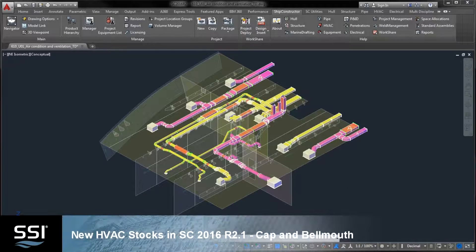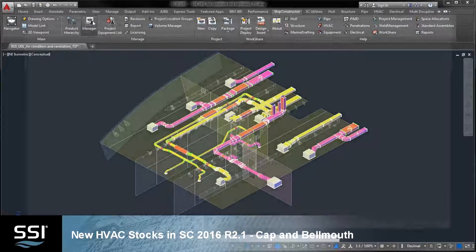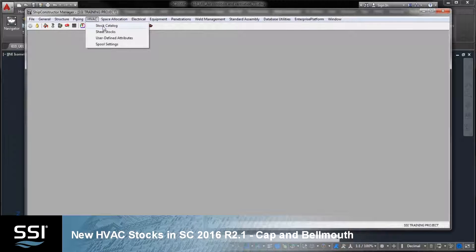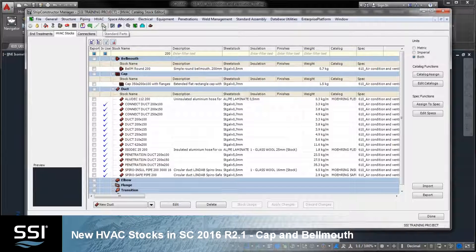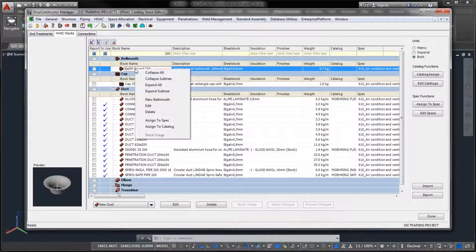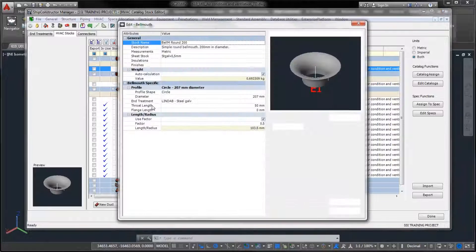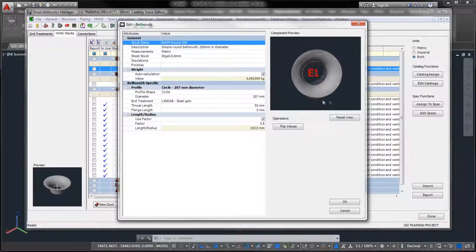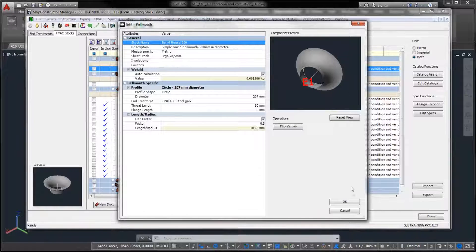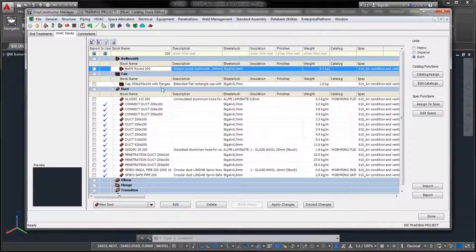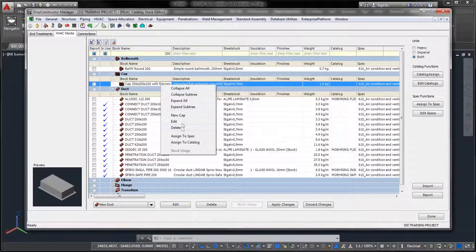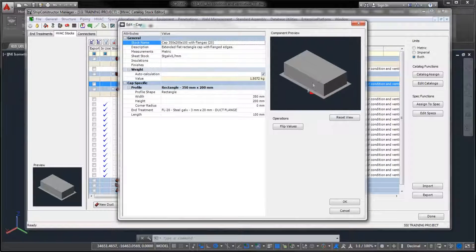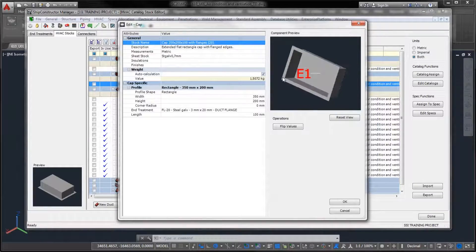New HVAC Stocks in Ship Constructor 2016 R2.1 Cap and Bell Mouth. Ship Constructor 2016 R2.1 announces further improvements to the HVAC product. In this version, two commonly used stock types were added to the HVAC catalog.